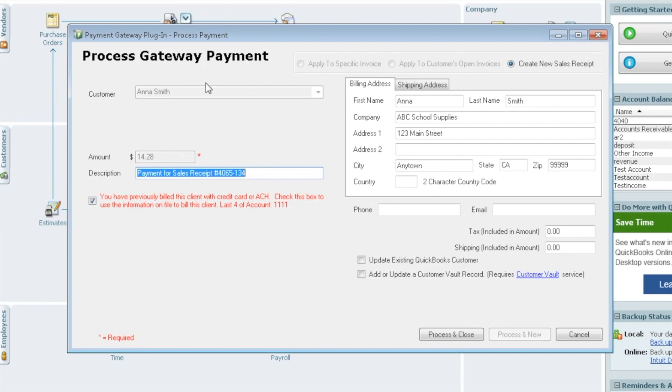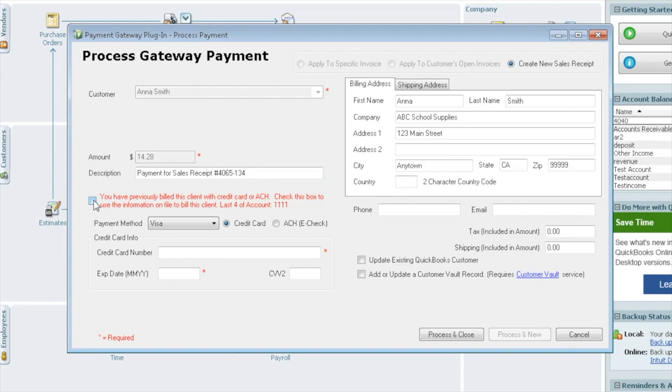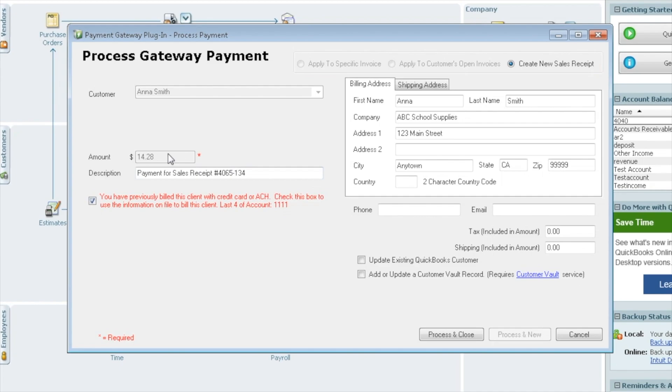Now that it is a sales receipt, you don't have the option to change the customer. It does have to be paid in full, so there's no option here to change those. It lets us use the payment info on file if we'd like. Of course we can enter in a different card. We're going to go ahead and pay the $14.28. We will select process and close.